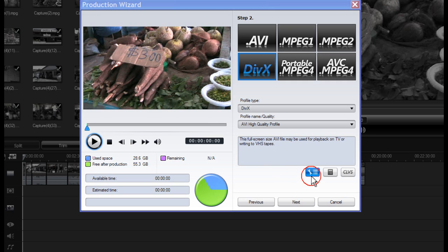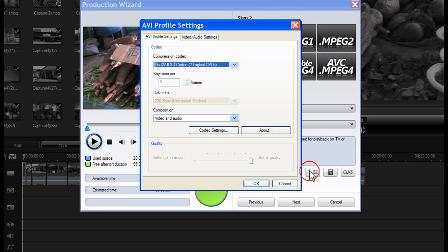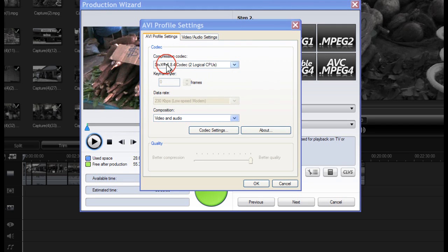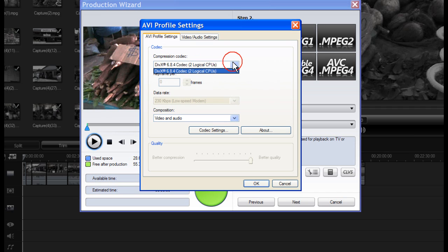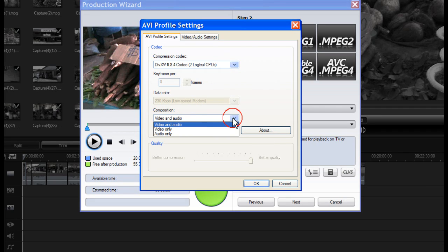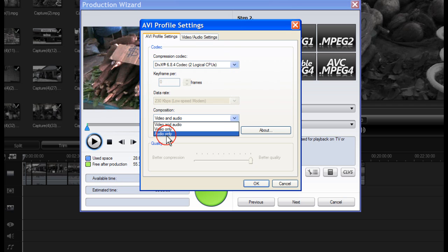Click on Settings. The AVI Profile Settings box opens. The Compression Codec is DivX and the Composition you have a choice of Video and Audio, Video Only or Audio Only.